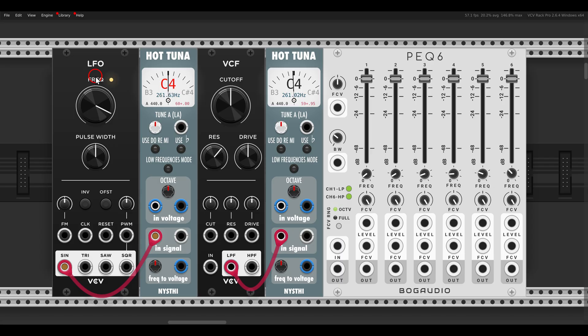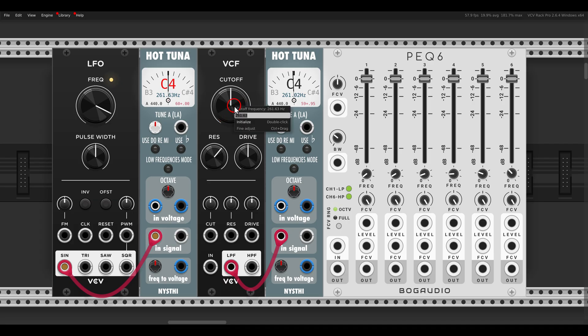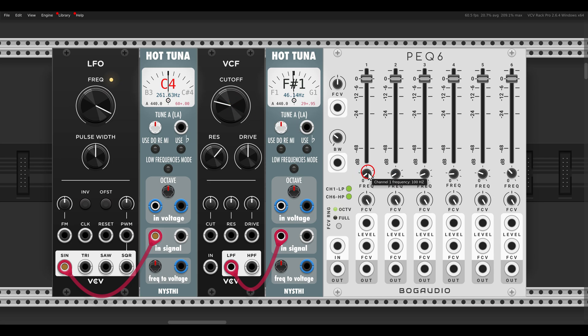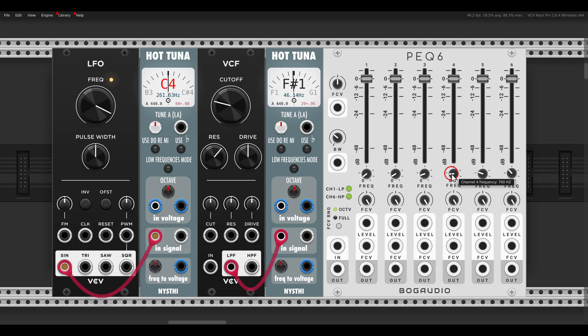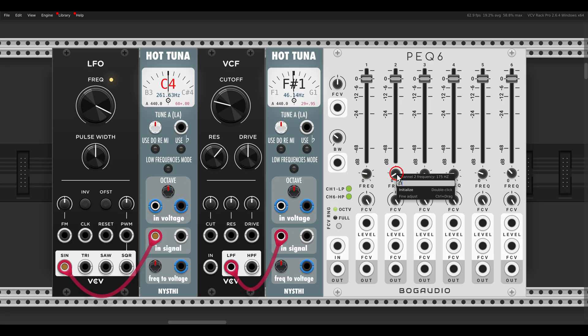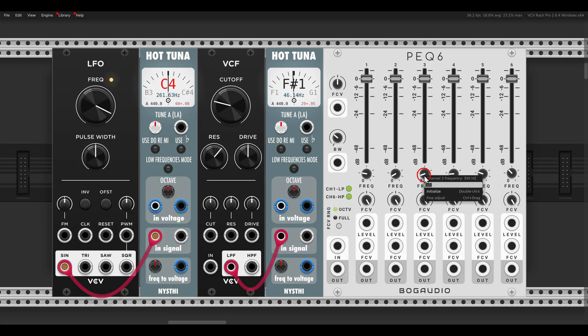The same with filters. Here I have a self-oscillating filter. Let's say that I want this to be again F sharp one. So I enter F, hashtag for sharp, and one. And this includes also filter banks. Here I have the PEC6 from BOGA Audio. You can see the frequency here of the different filters we can tune by hertz. So if I right click it, I can enter C6 for the first one, F1, then G3, and then let's say F1, and so on and so forth.